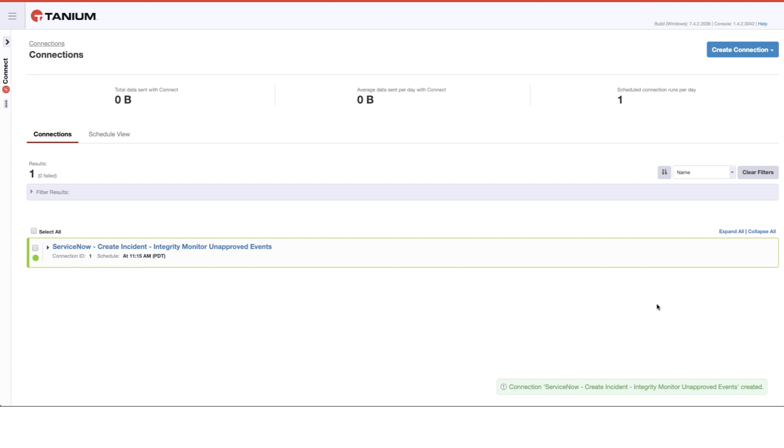Now the next time that this runs, what will happen is it will gather all of those unlabeled events, it will then put them into an attachment, and then email those to my ServiceNow system, where an incident will be generated automatically per the configuration that has been applied.